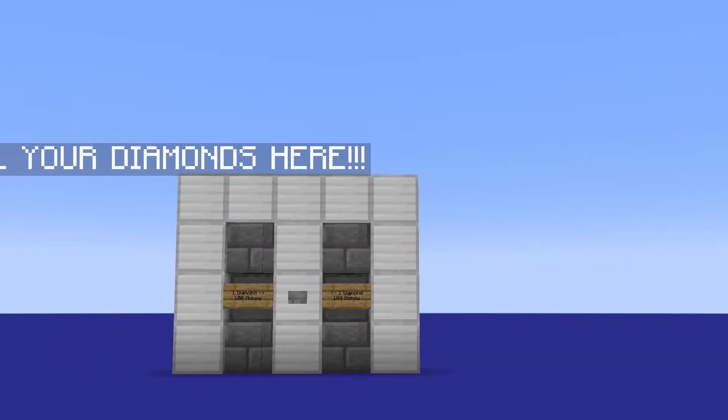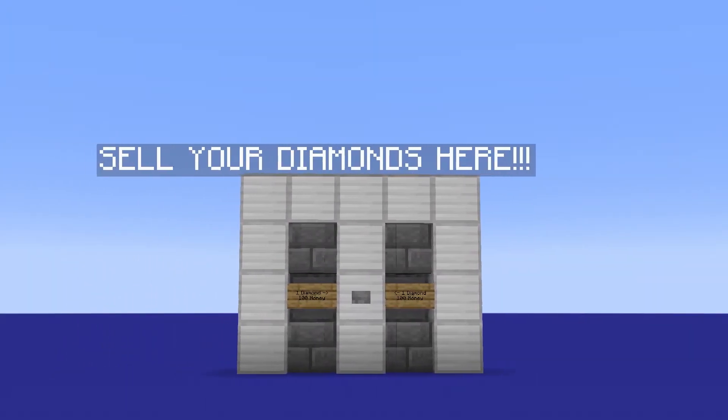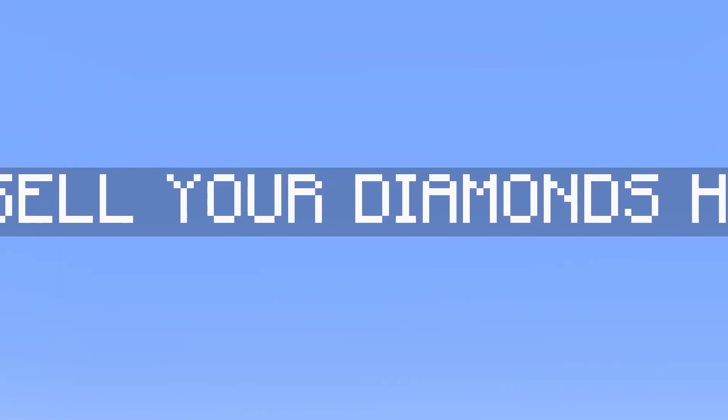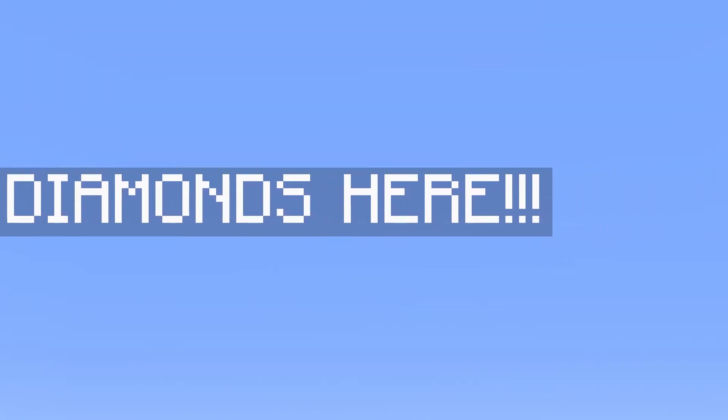Hello everyone. Today I'm going to show you how to simply add floating text into your Minecraft worlds. These are absolutely beautiful and are a great replacement for signs.